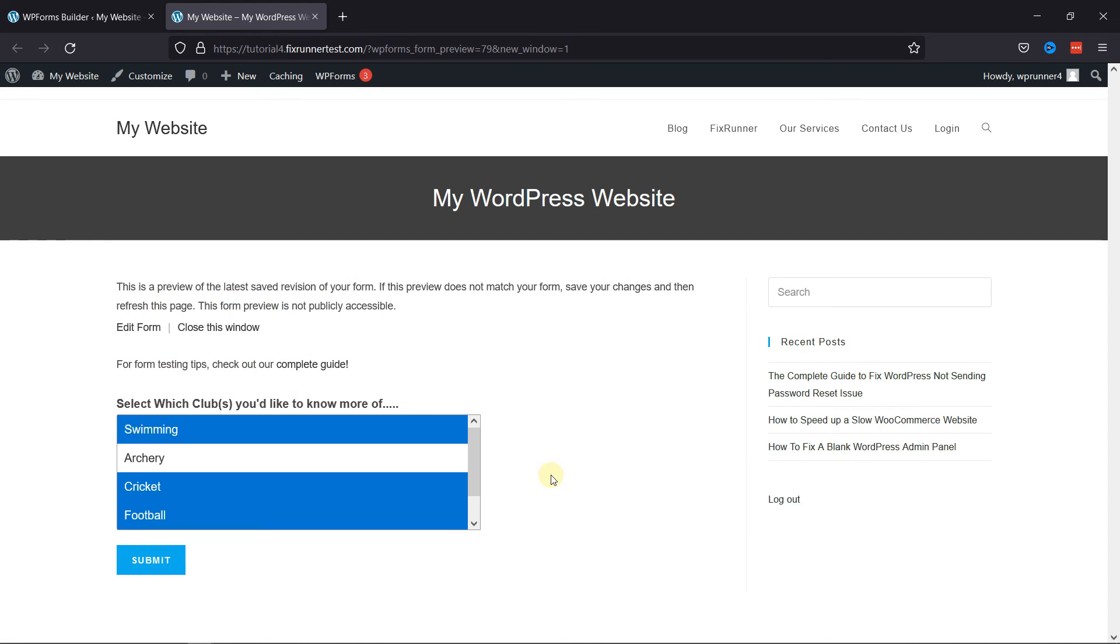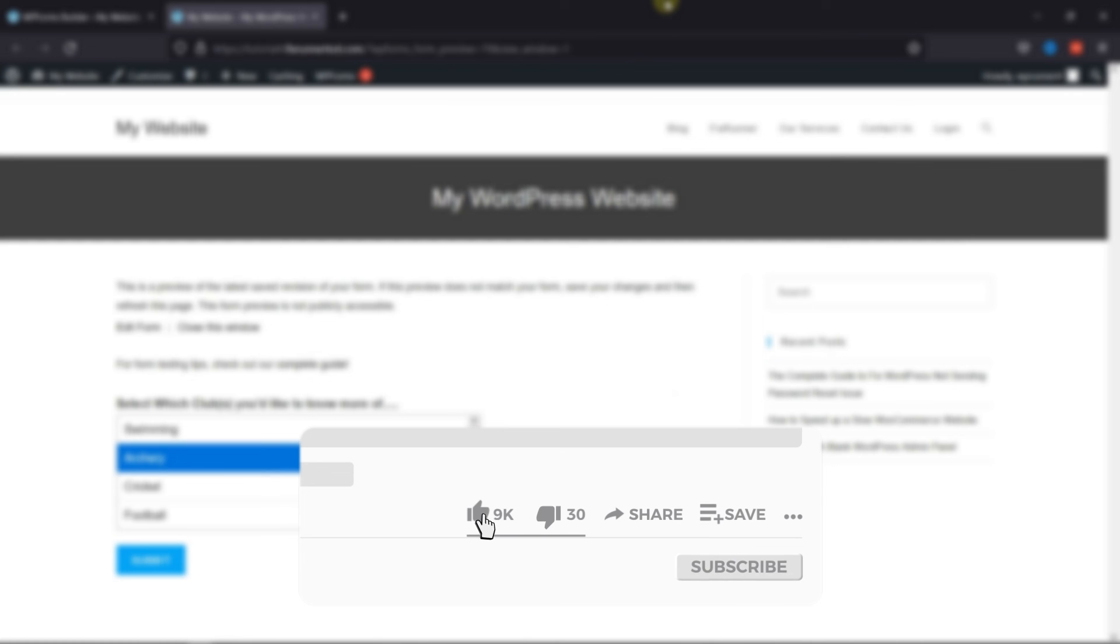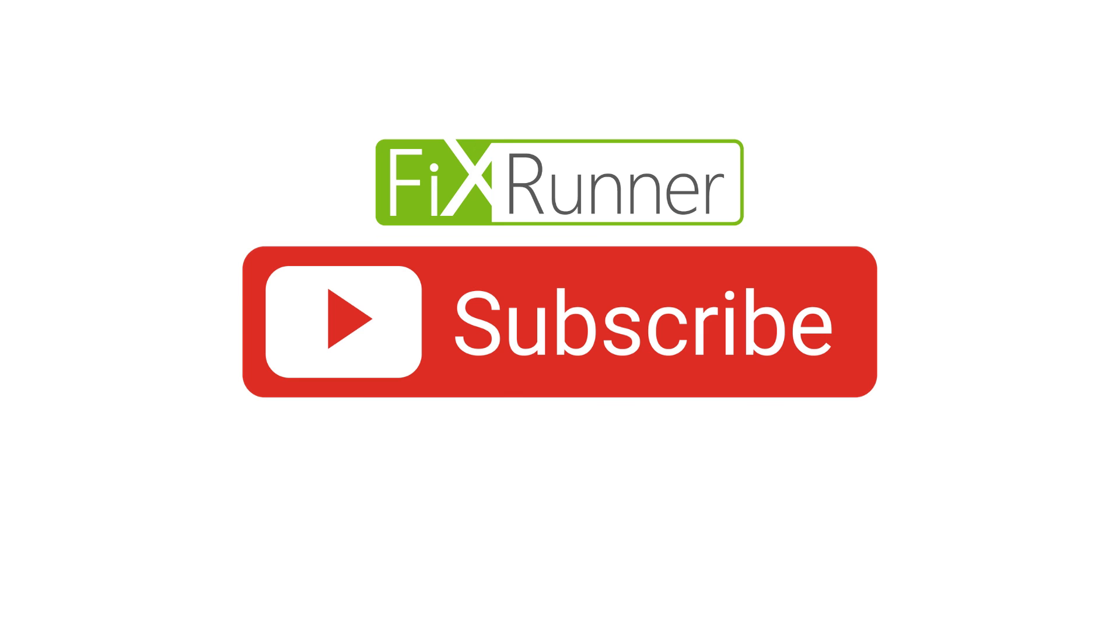That's it for today's video. If you have any questions or comments, please leave them in the comments section below. And if you like this video, please click on the like button. If you're new to our channel, hit the subscribe button and tap the bell icon so that you don't miss any of our future videos. Thanks for watching, we'll see you at the next one.